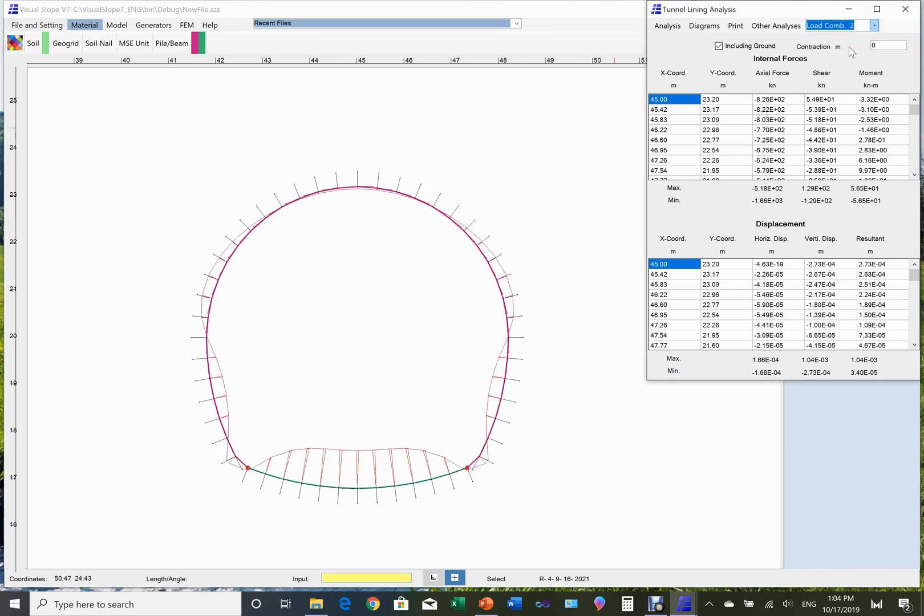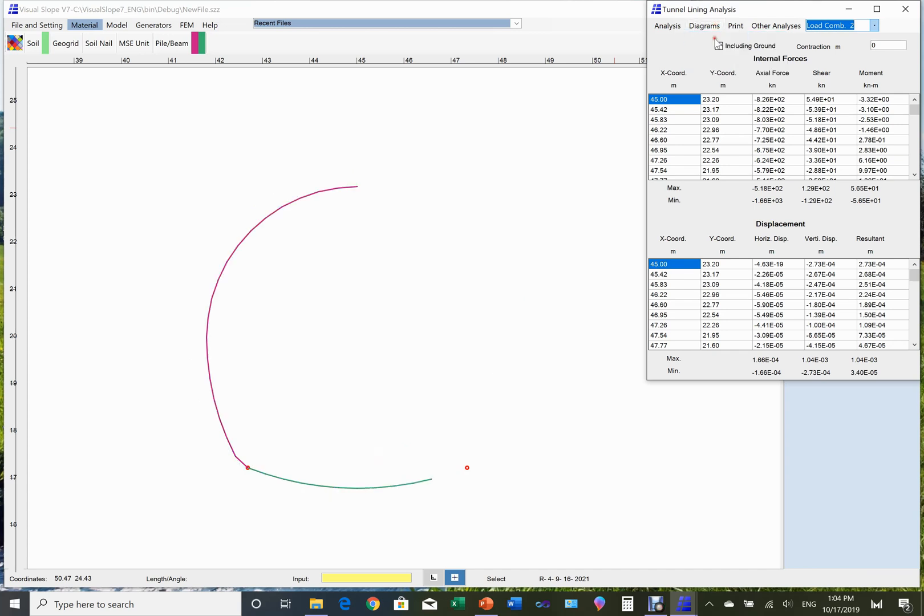This is the bending moment and deformation under load combination 2, and then load combination 3.